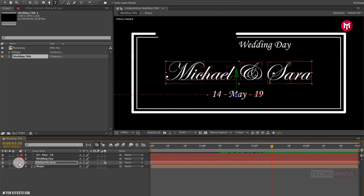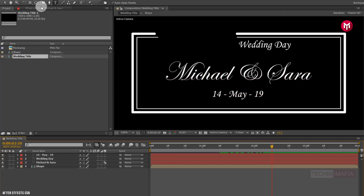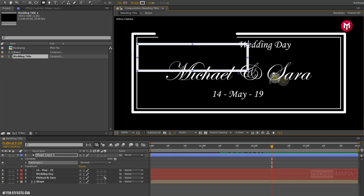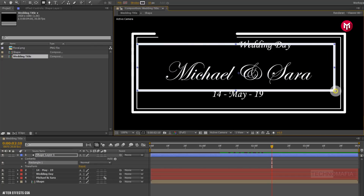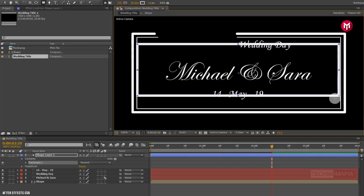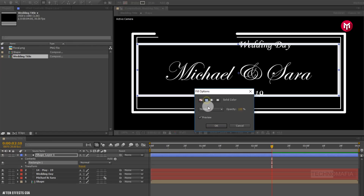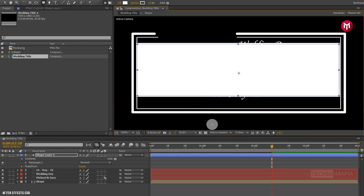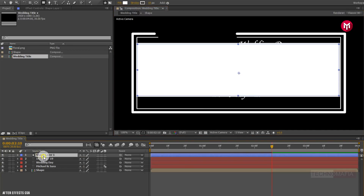Make sure you have not selected any of the layers. Now select the rectangle tool. Draw a shape layer covering our text 1. Now change fill to solid color.